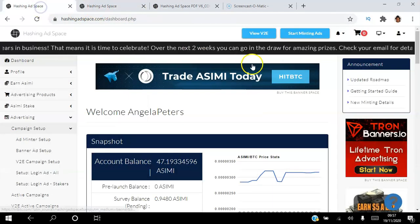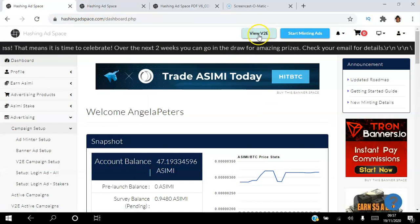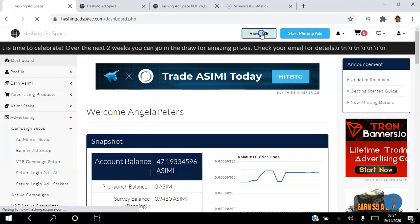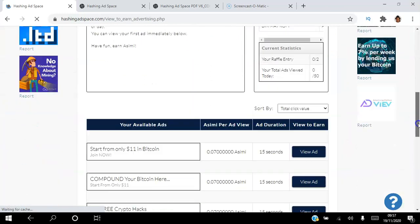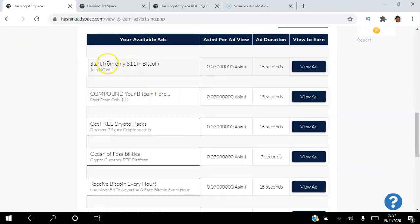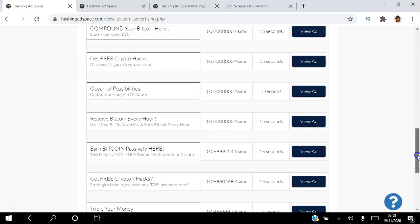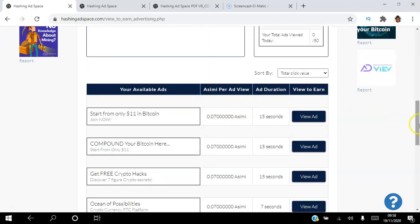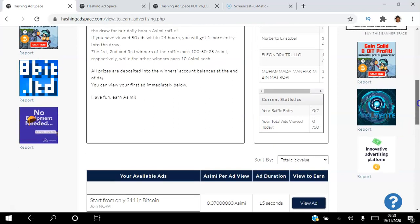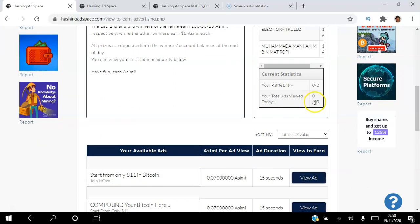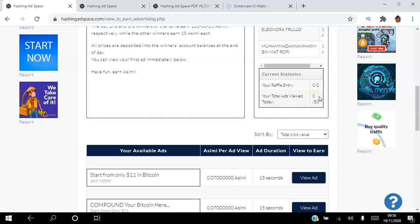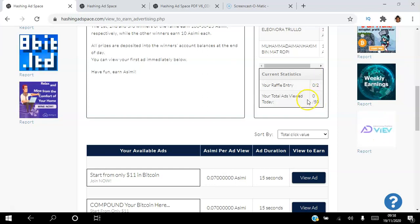View-to-Earn ads work like this: you set up your own View-to-Earn ads where people come in and your ads are listed. You have a title, a description, you decide how much you're willing to pay per view, and how long you want them to view your ad. As people view your ads they earn tokens directly into their wallet instantly. Members can view a maximum of 50 ads per day, which ensures the quality of your views.